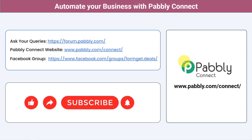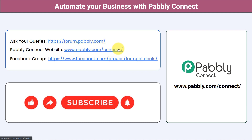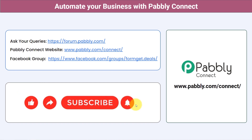Not just these two applications — you can integrate multiple applications and automate your business with Pabbly Connect. You can ask your queries at forum.pabbly.com and my team will answer your questions. For the latest updates and unique automation ideas, join our Facebook group at formgate.deals. If you found this video helpful, share it with your friends and colleagues to help them automate their business too. Like, share, and subscribe — thank you for watching.